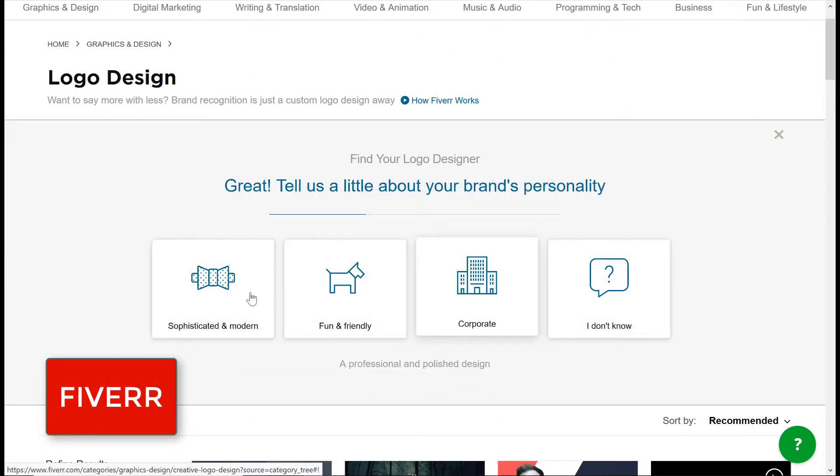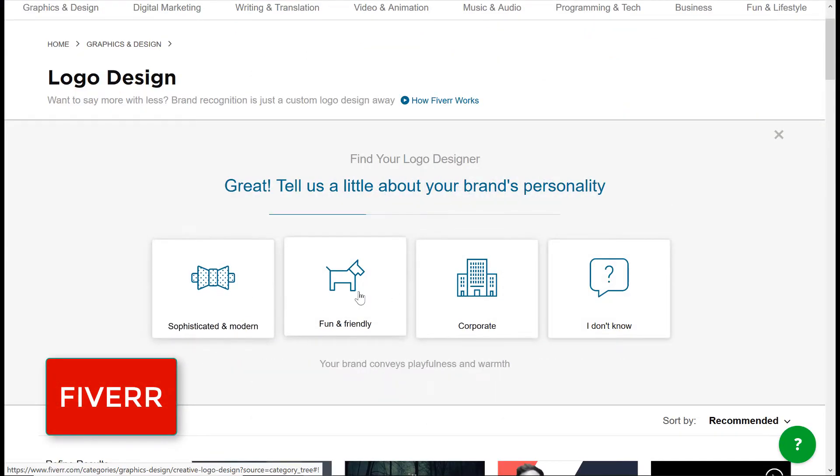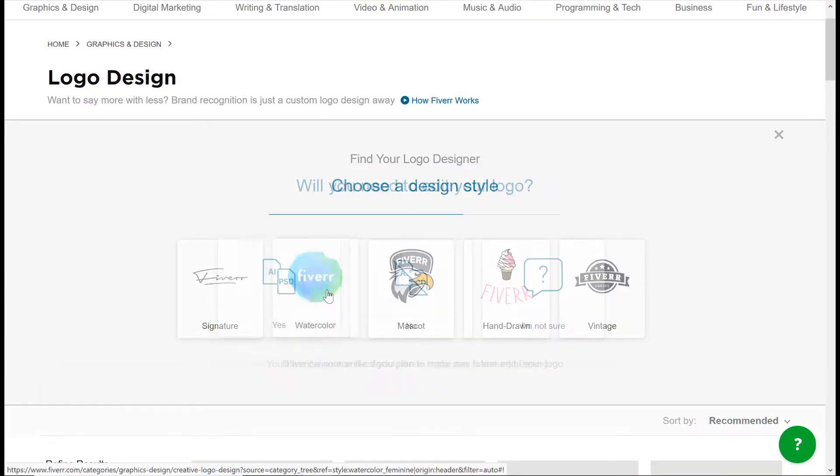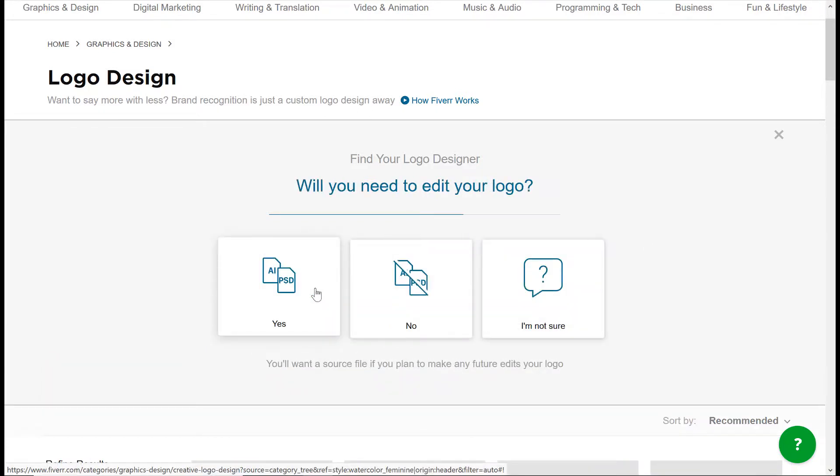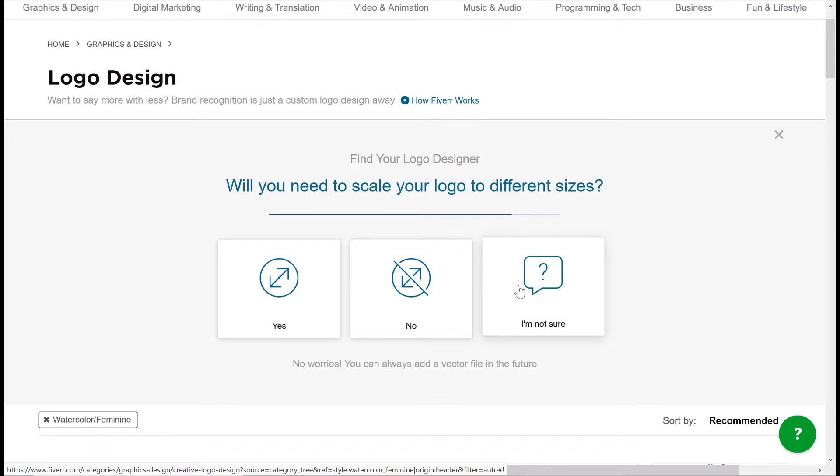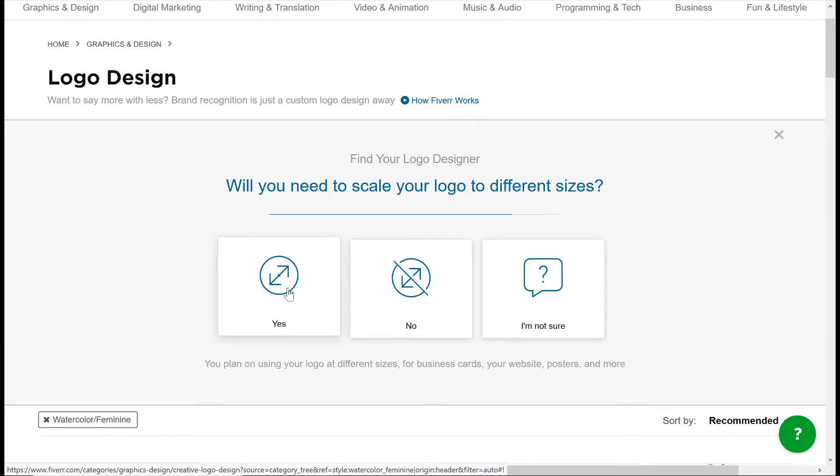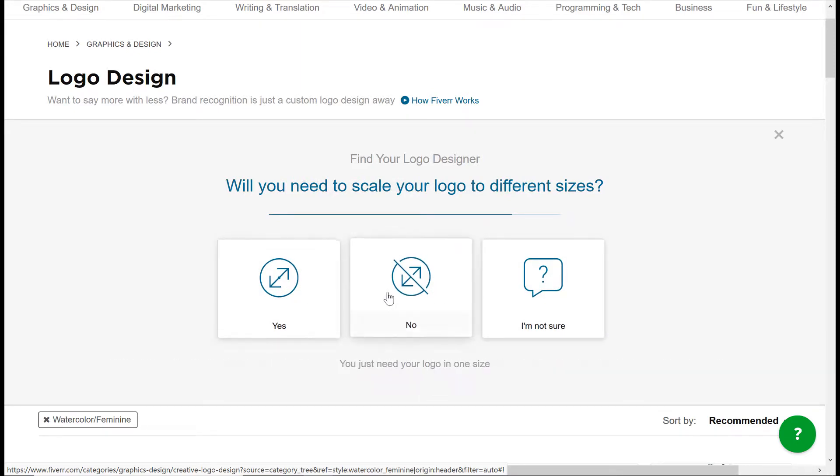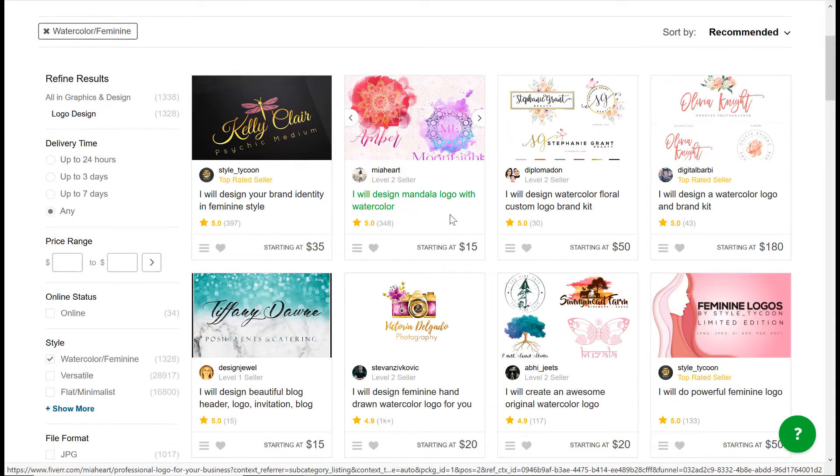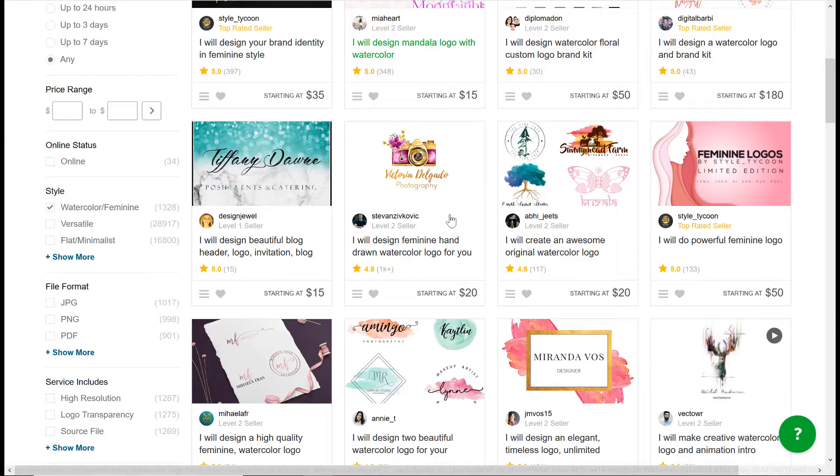Fiverr: Fiverr is a freelancing website. You can hire freelancers for pretty much any digital work you can think of, starting at just, you guessed it, $5. Beware though, any half-decent freelancer isn't going to offer their logo designing skills for a measly $5. You get what you pay for.